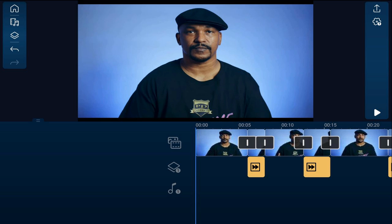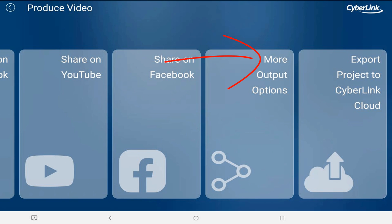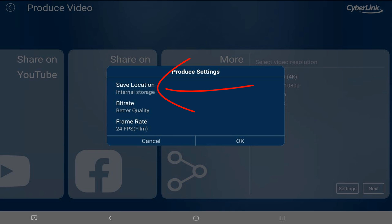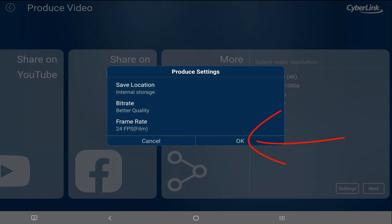We can't use multiple effects on a clip in PowerDirector Mobile. To get around this, we need to create a composite, and we're going to do that by producing what we've done so far. Then we'll add that clip back into the mix so we can add another effect to the composite to make it look black and white whenever the sped-up part is playing. So we're going to produce this by tapping on the produce button, choose more output options, select the highest quality, tap on settings, and we want it to be internal storage so we know where to look for it.